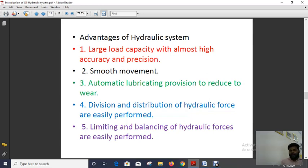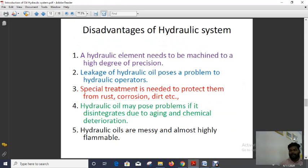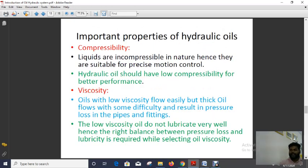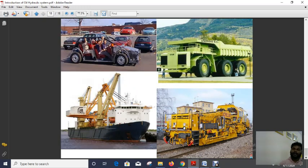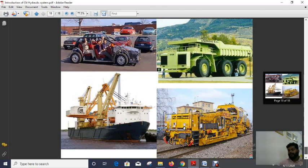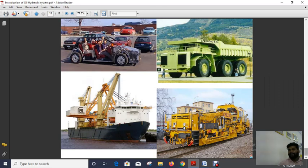The next day — possibly Monday — I will discuss what the disadvantages are and what the applications of hydraulics are. I will also organize one assignment and one quiz through Moodle. Thank you for attending class. Stay home and stay safe.